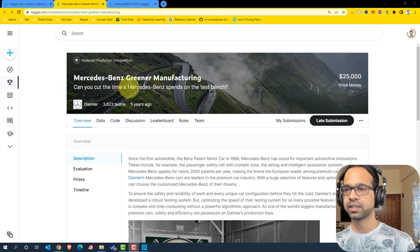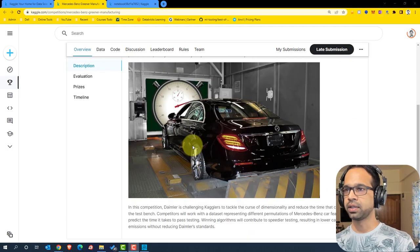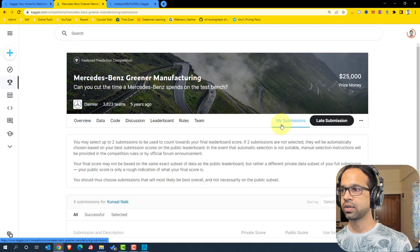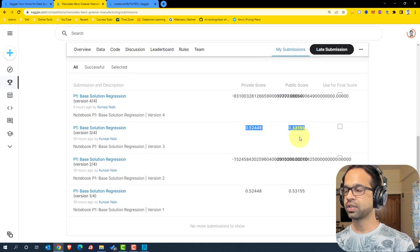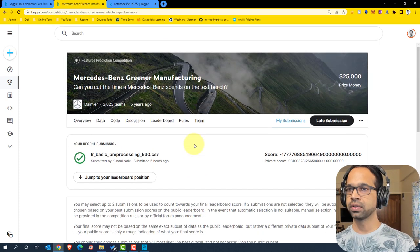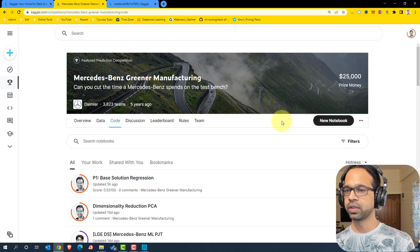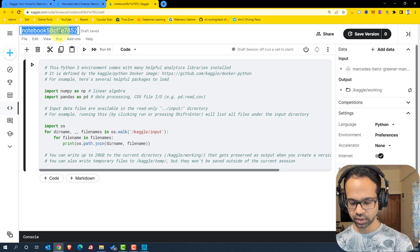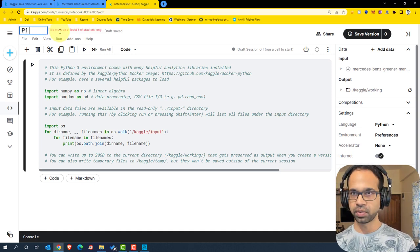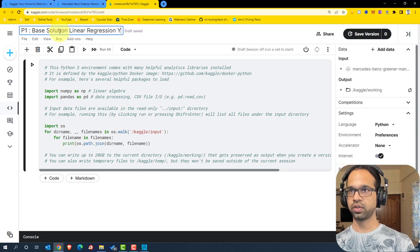I am on the Mercedes-Benz Greener Manufacturing competition and we're going to get straight into the problem statement. You can read about the problem statement here and look at some of the submissions I have already done — which is somewhere around this area where we will be targeting this time. We'll go to the code area, say new notebook, which will open up a notebook, and then we can start by renaming it.